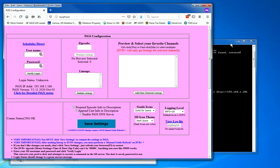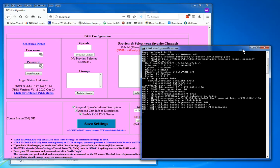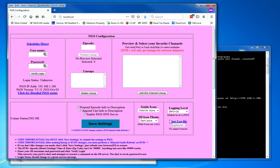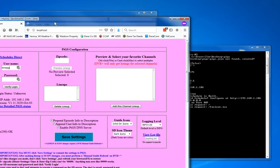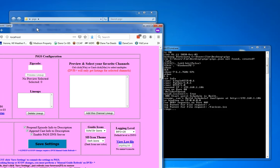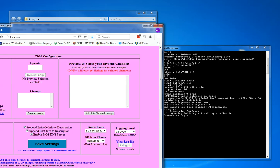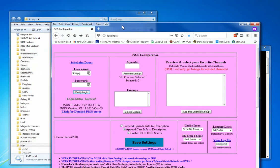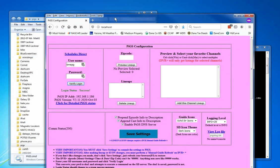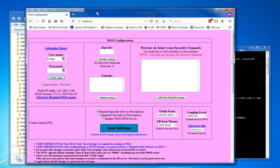And there is the pigs user interface, and it's waiting for us. I need to put in my schedule direct username and password. I'm going to put this off the screen to not give away my password. I'm going to click on that verify login button. And when I clicked on verify login, I got login success. Alright.